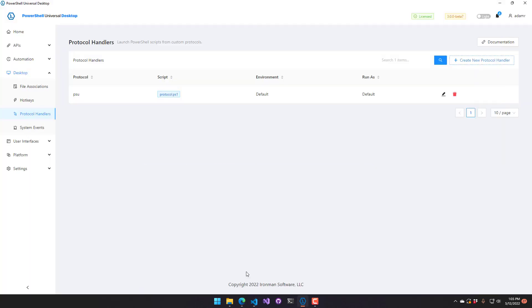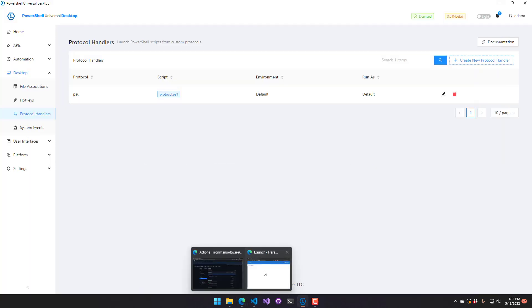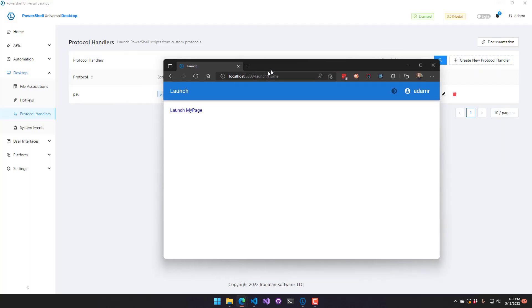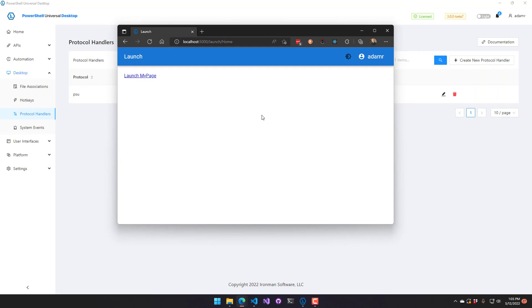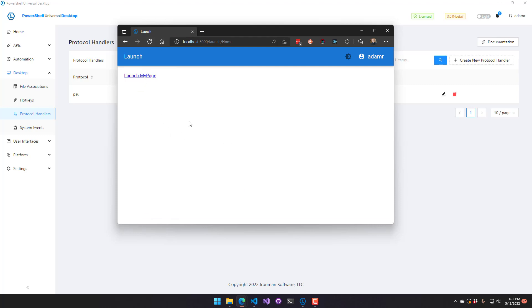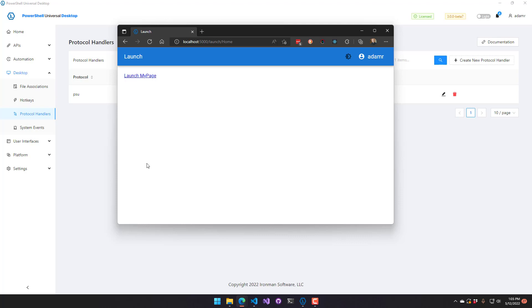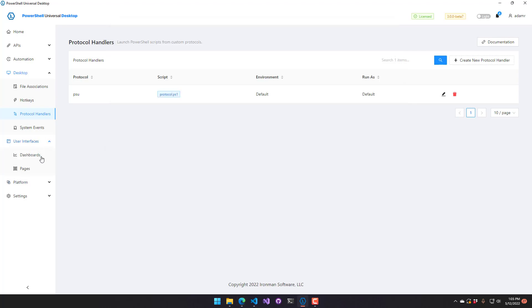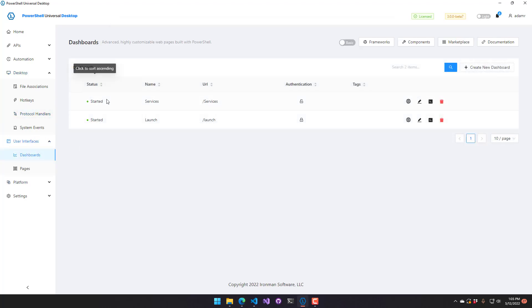And now I'm going to go to a web browser. So this is outside PowerShell Universal desktop. And it's just my launch page. So you can imagine this is just a link that you could have. You could have a bunch of links that launch different tools and that kind of thing. But I just have this launch my page. And if you look in the bottom left corner, you can actually see the URL there is PSU colon slash slash services. So that's actually going to launch my services dashboard.